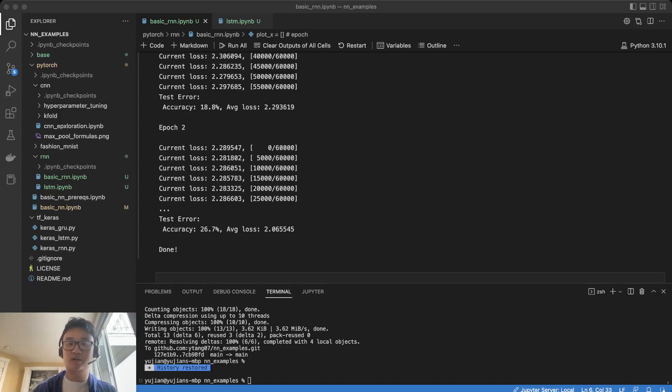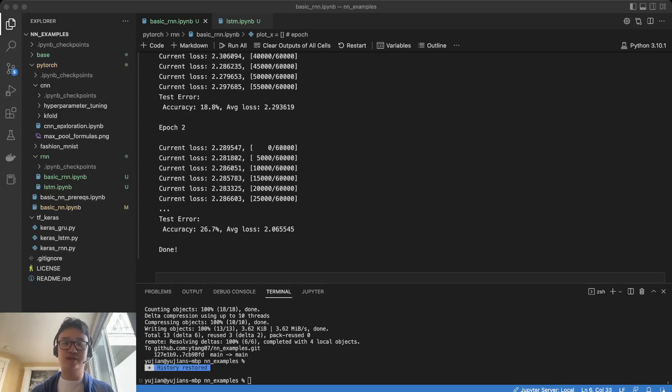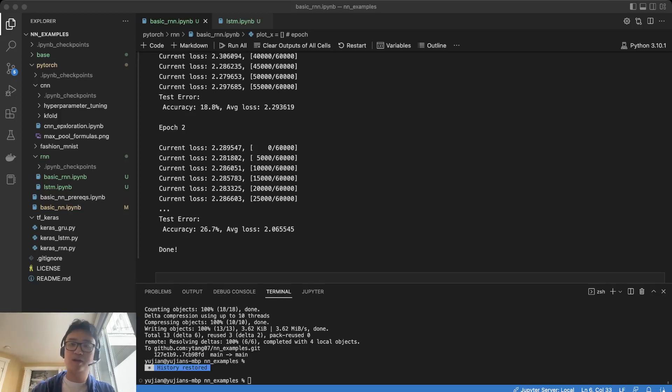Today we're going to look at how to improve the accuracy of the RNN that we trained in the last episode on the Fashion MNIST dataset.